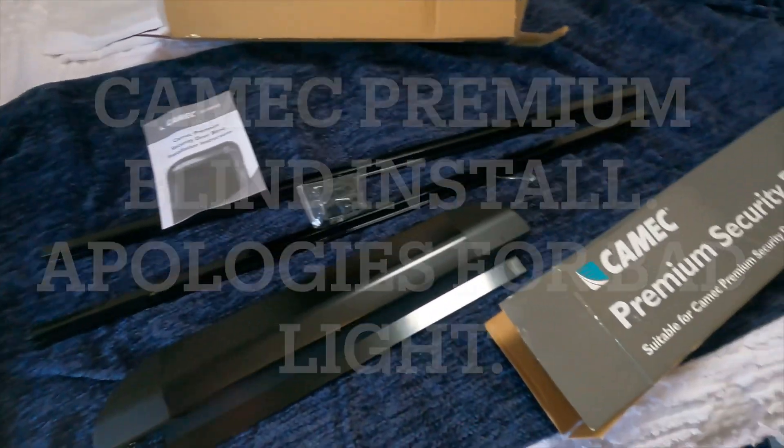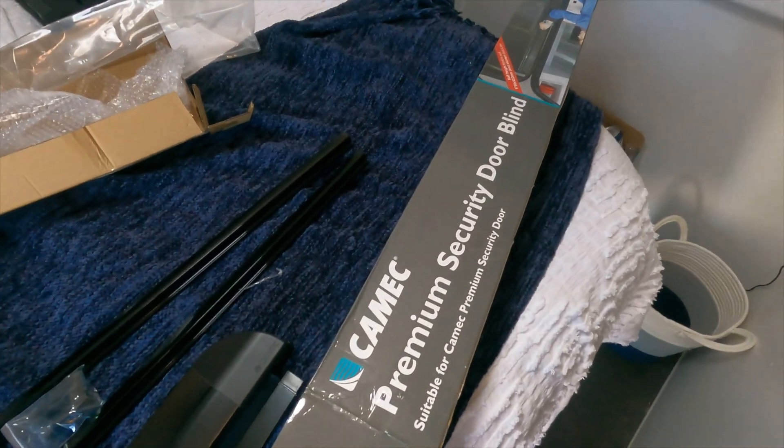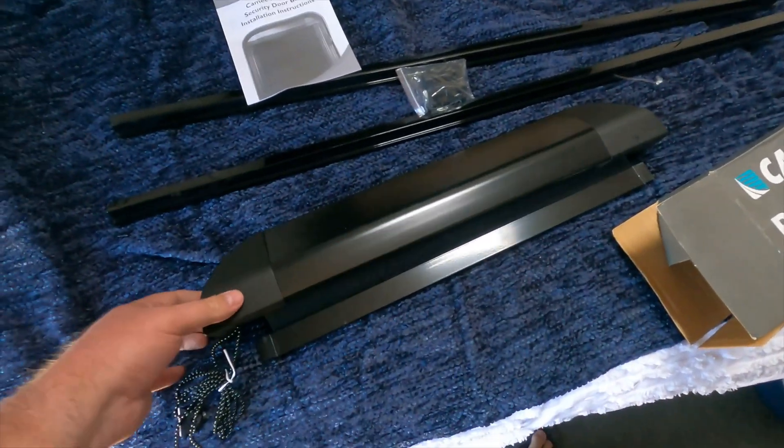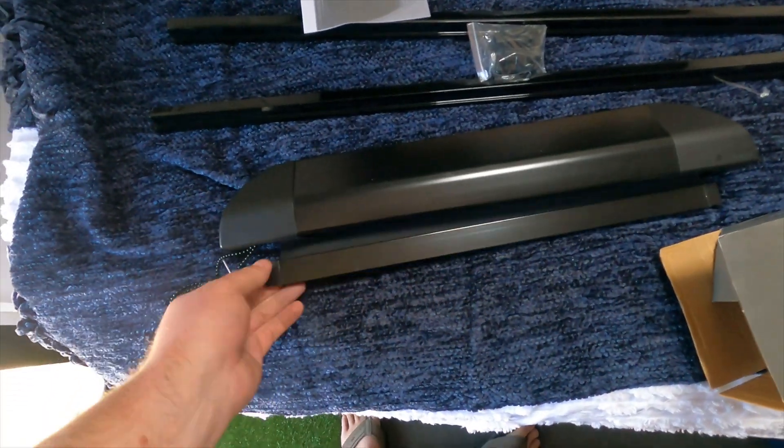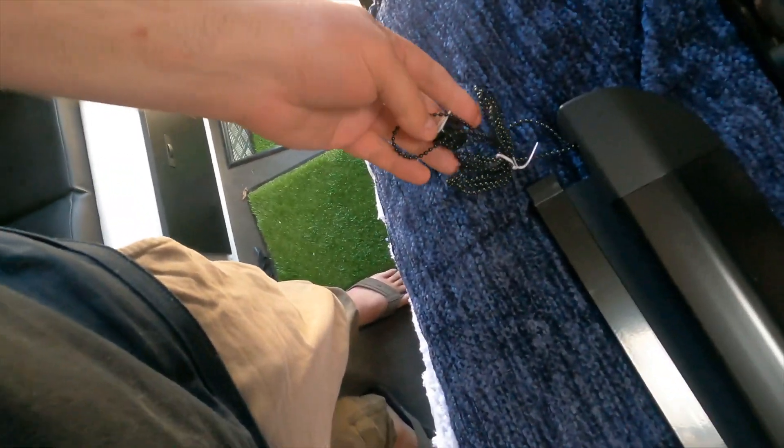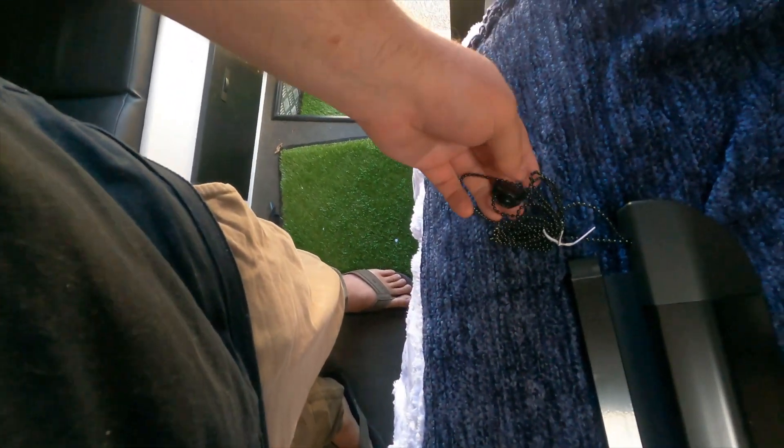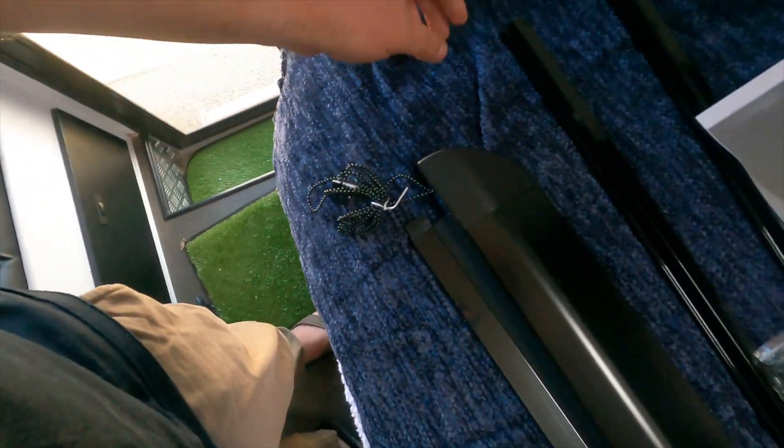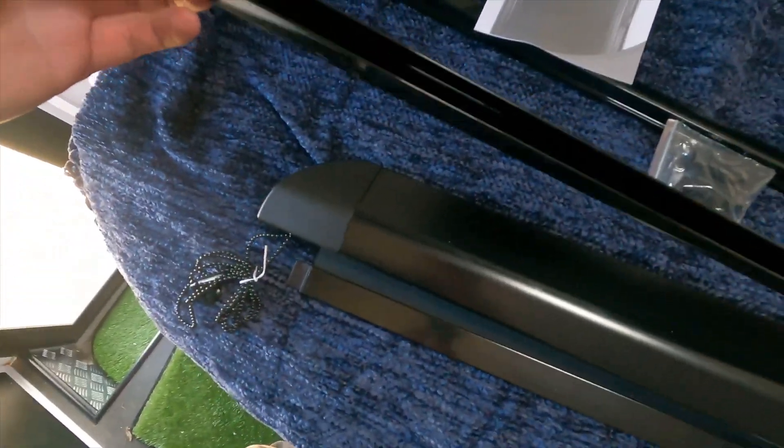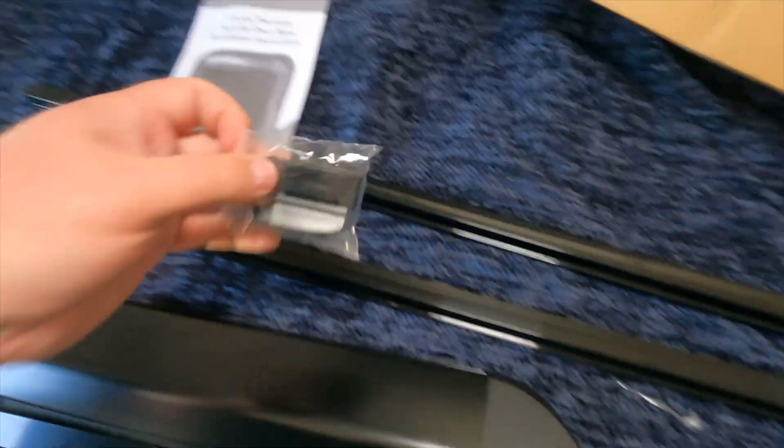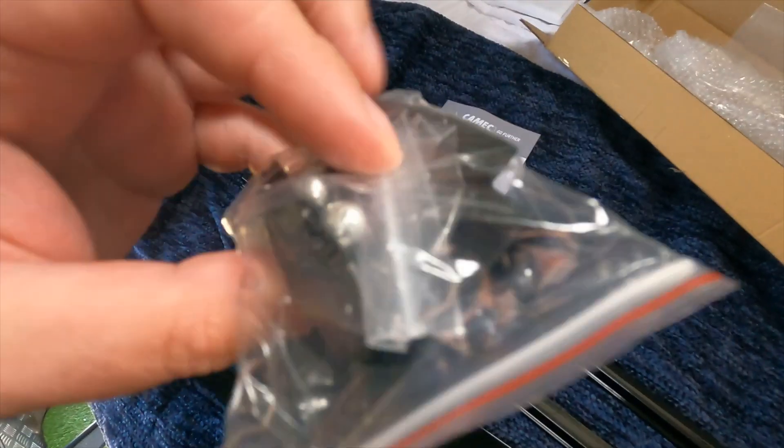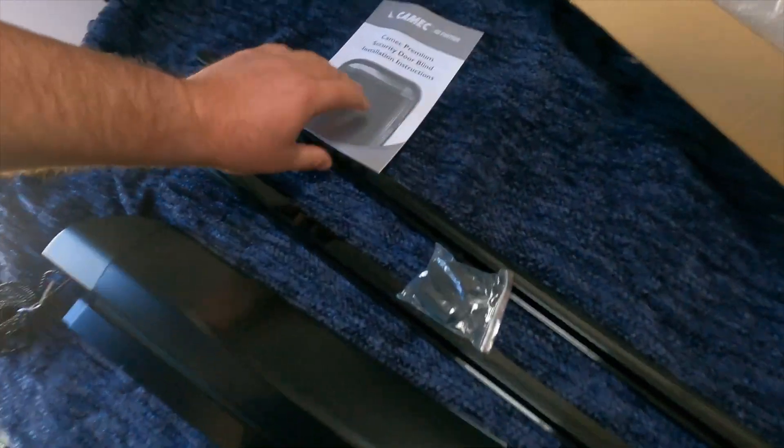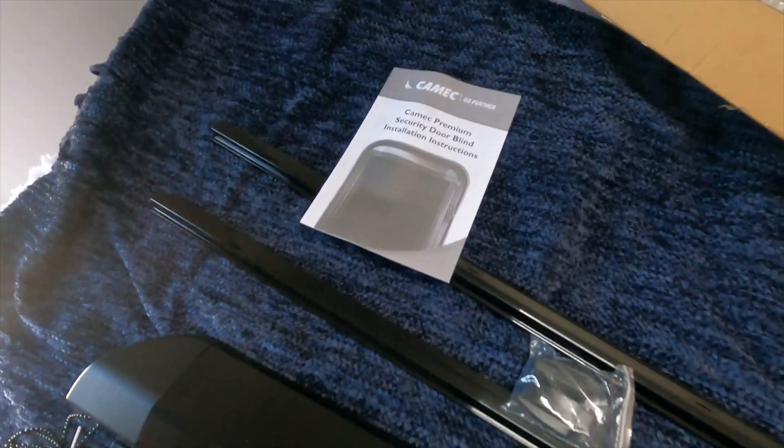Okay, so yes, it's unboxed. I've got the top part, the little bearing slides and the rails and rail caps, and the instruction manual. Not that many parts, so it should be quite easy.